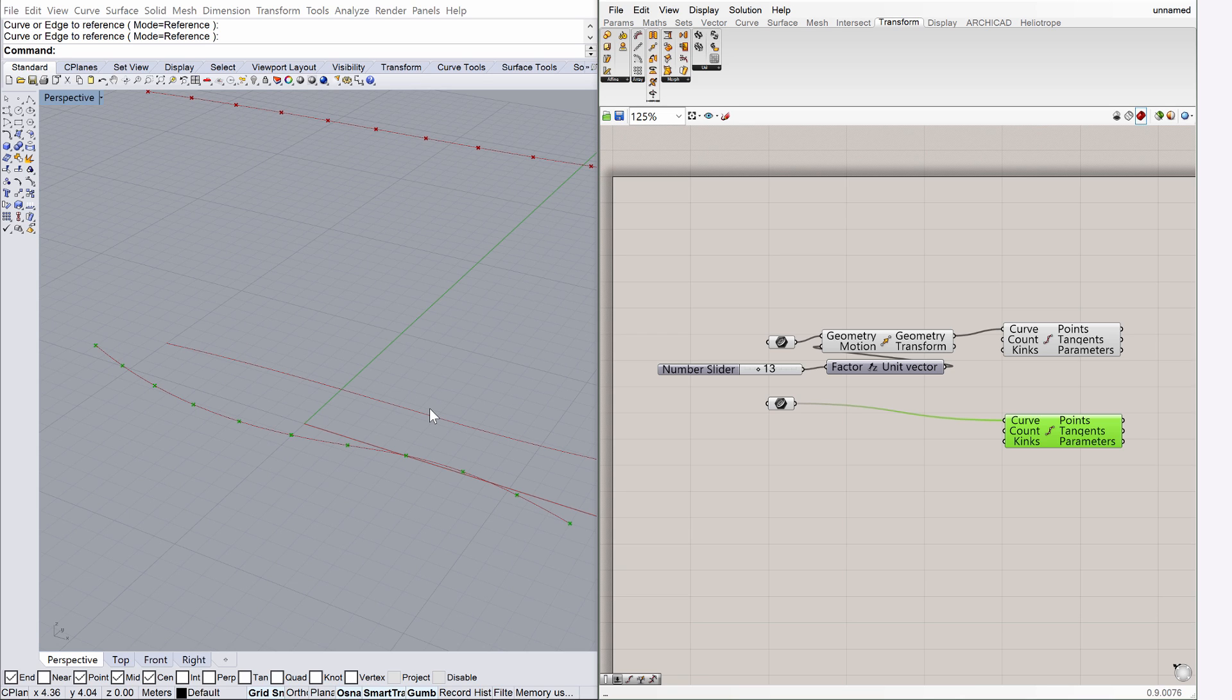We have not yet specified the exact number of divisions for the curves. Grasshopper currently is using a default value for the division points.